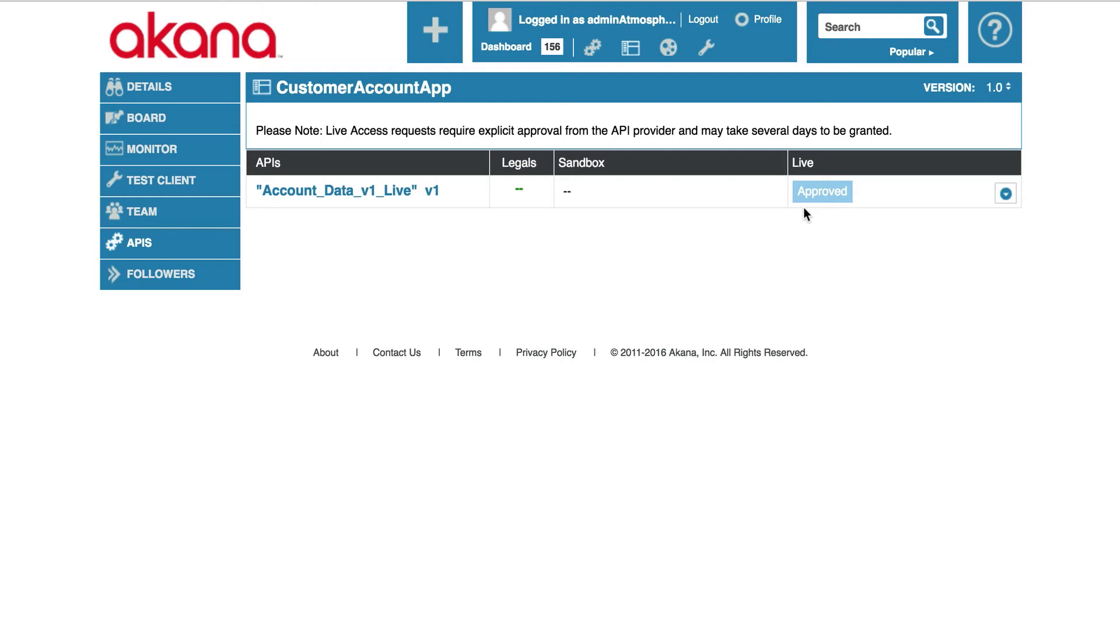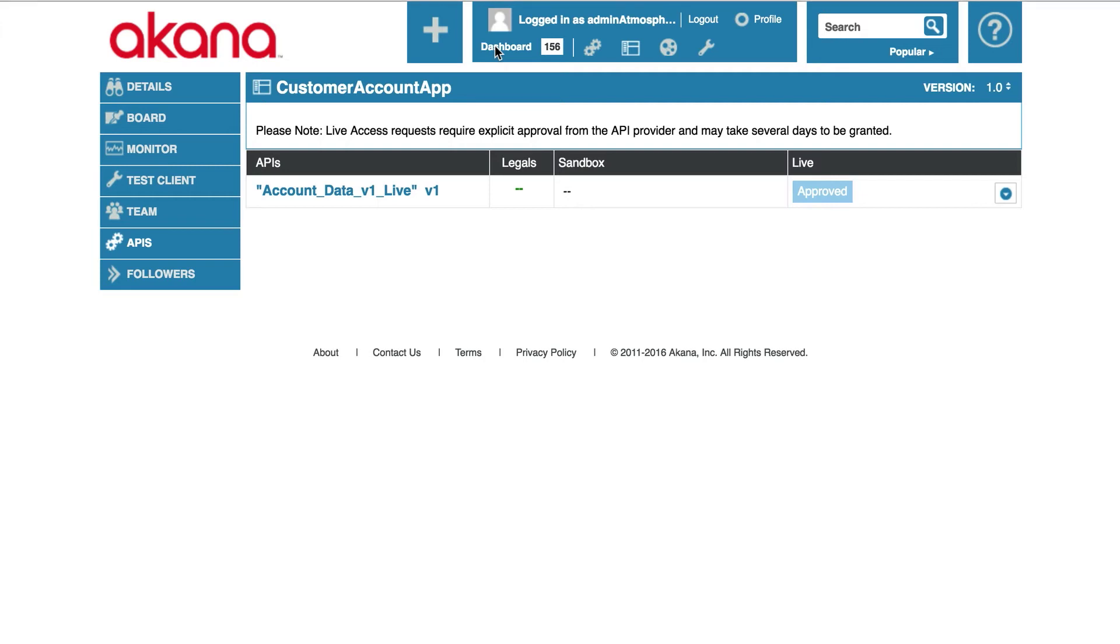Right now, I'm logged in as the API administrator so I can act as both a consumer and an API provider. And so I'm going to activate my own API. I'm going to click on dashboard.